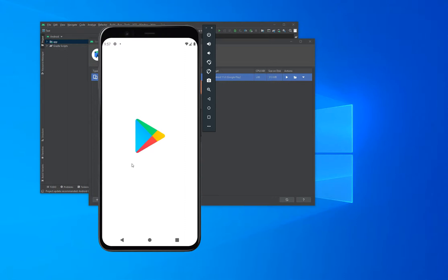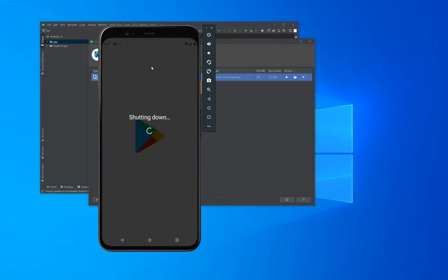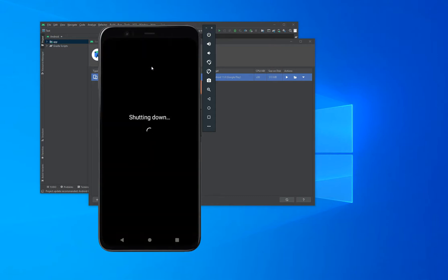For now, I'm going to shut down the device by holding the power button down until this menu appears, and then I'll click on Power Off. And the device will shut down.